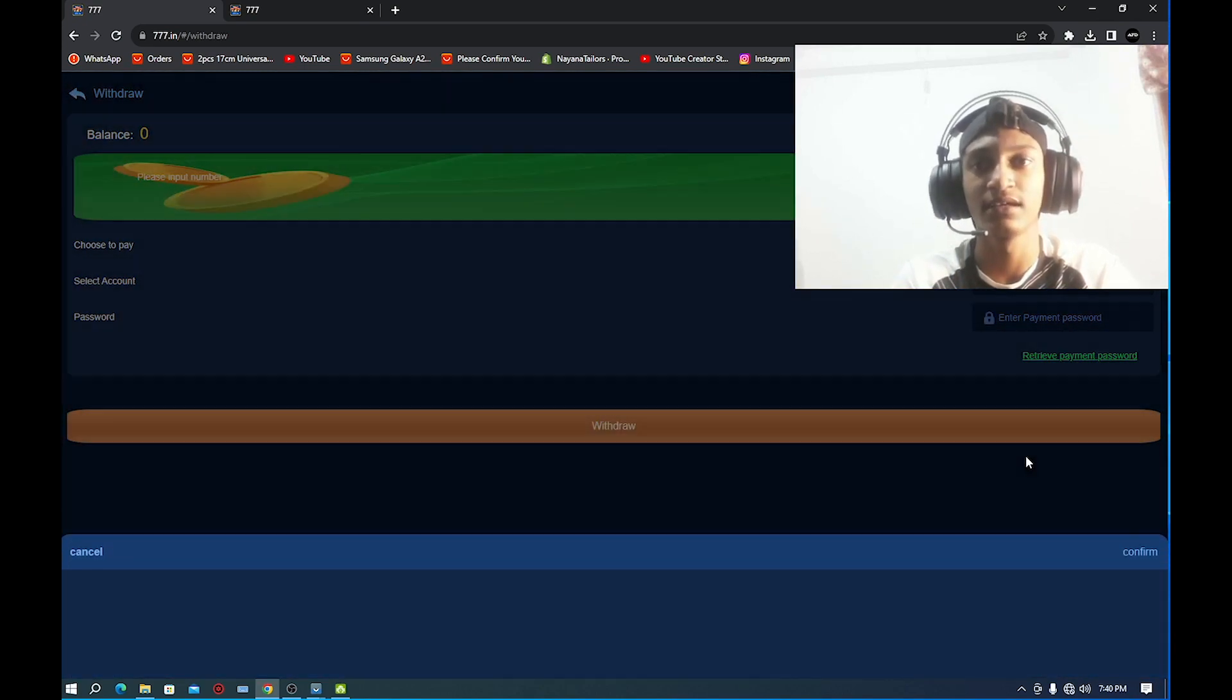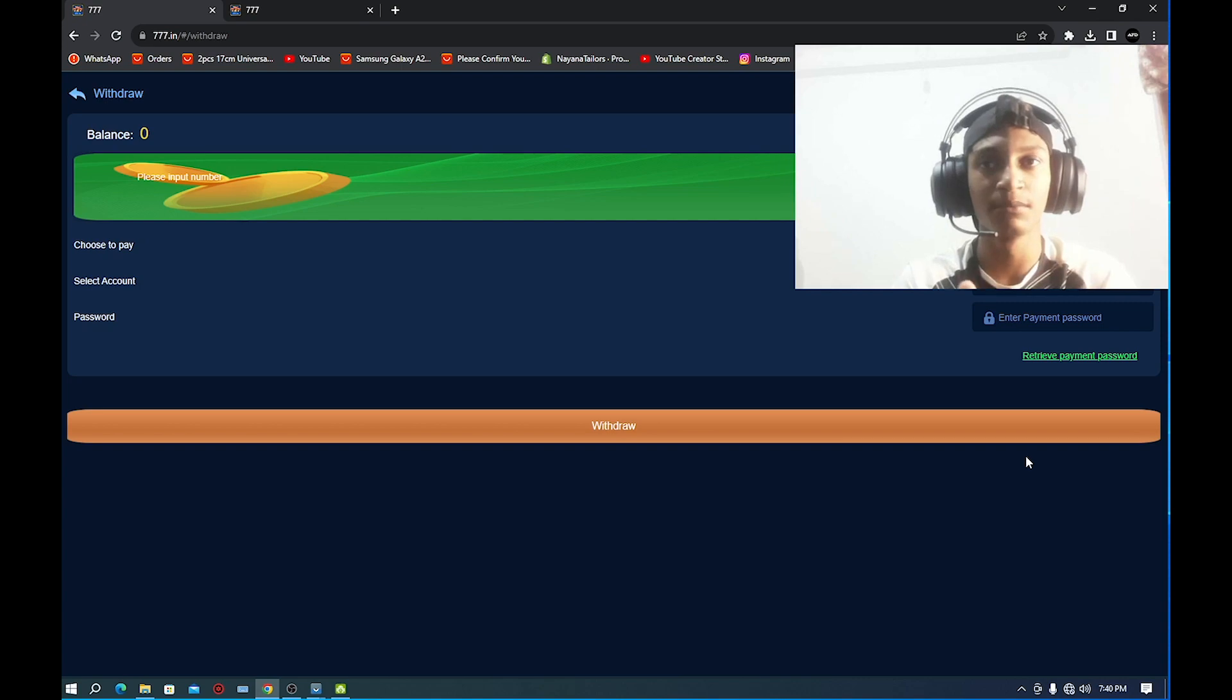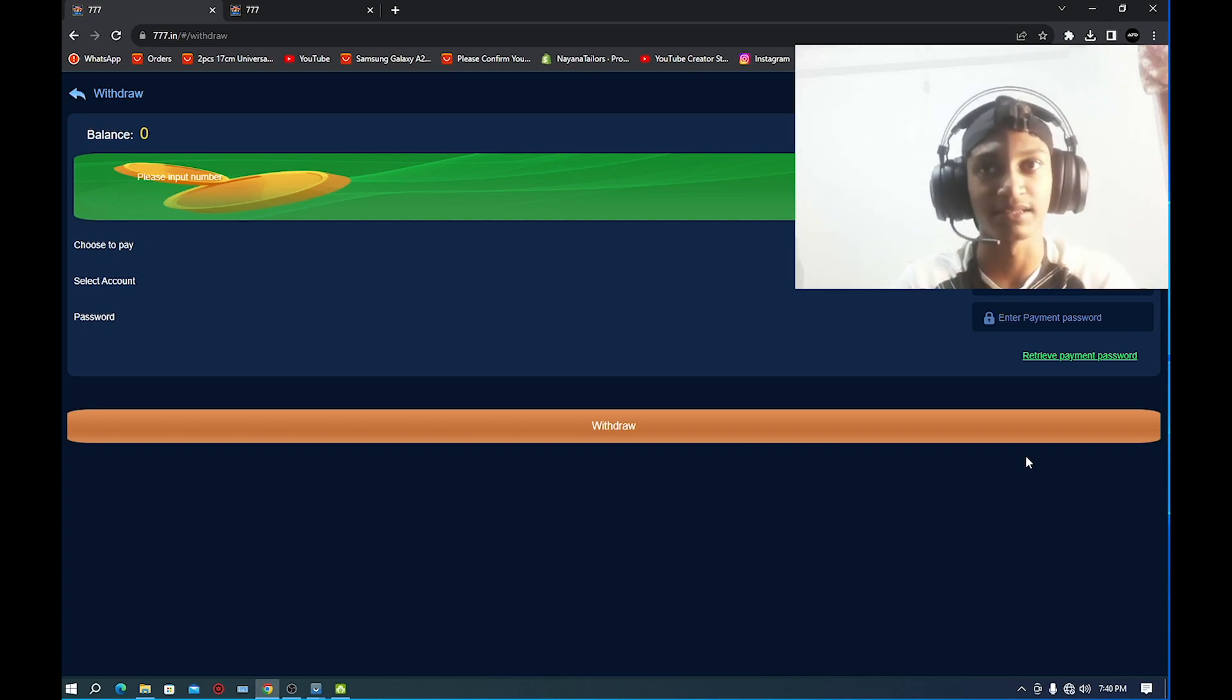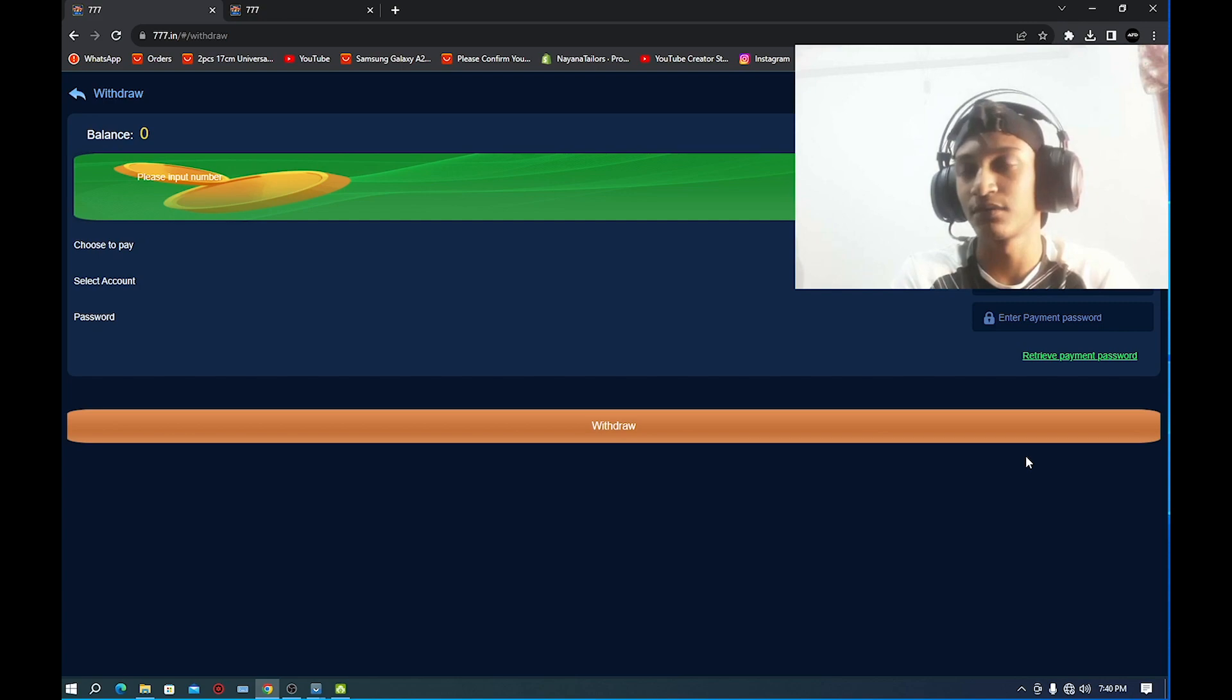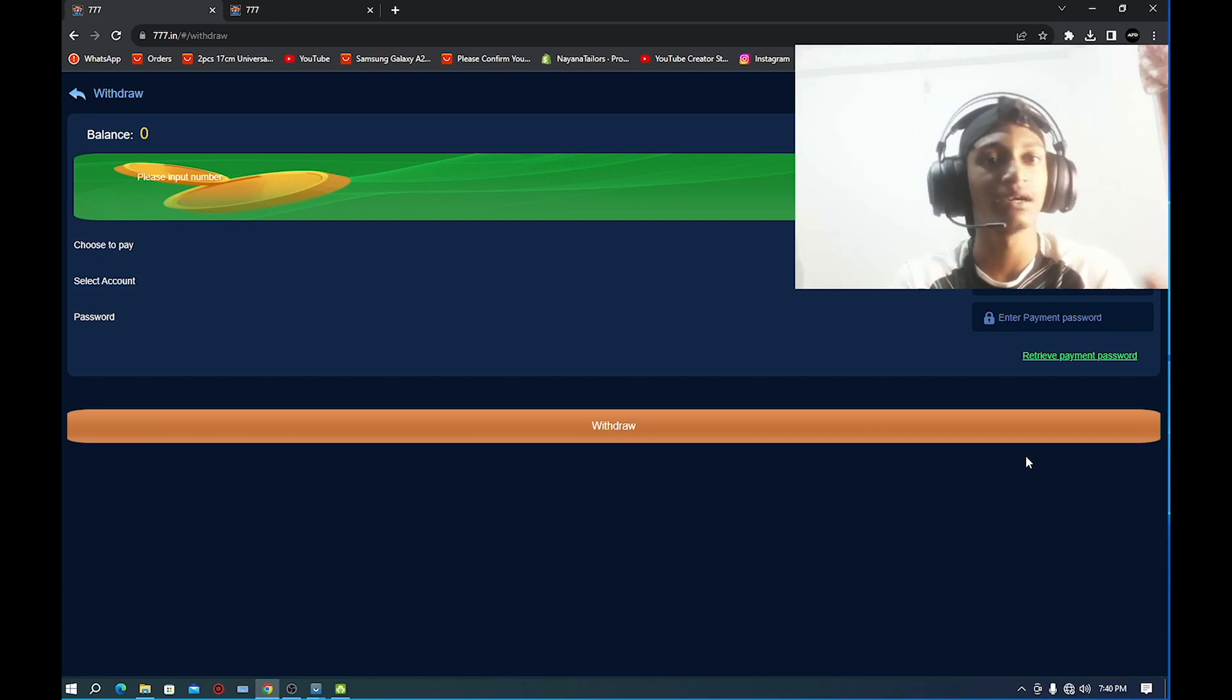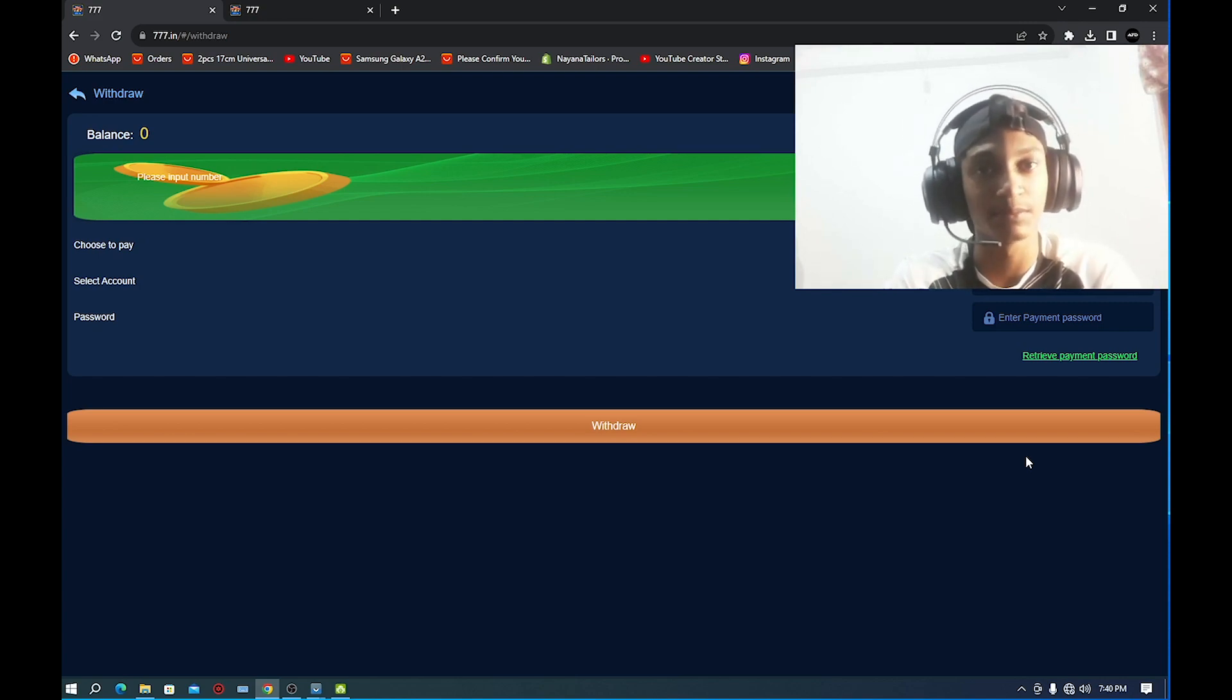You can click on select accounts and click on the link to the Binance account. Click on the link, go to the account, and click on the submit button.